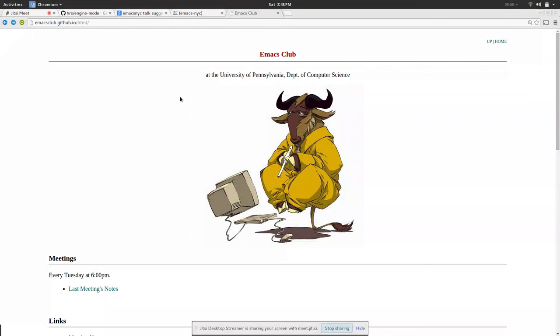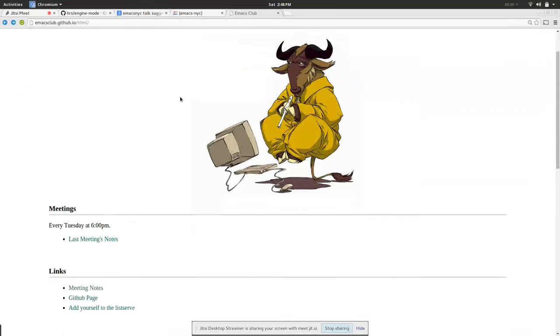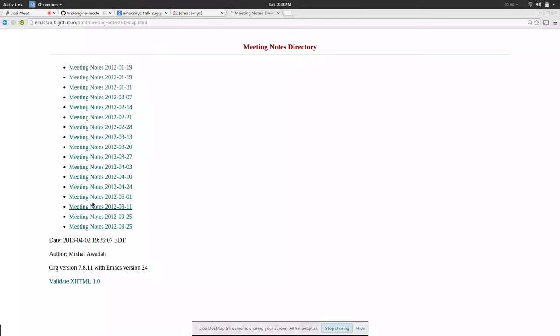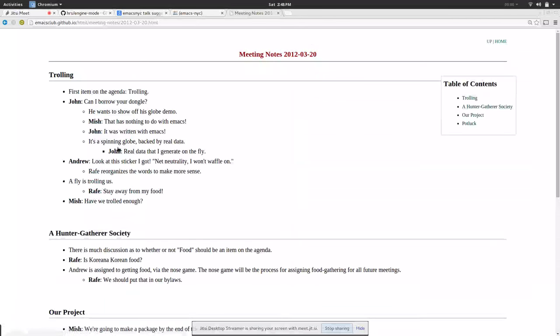There's somewhere in the meeting notes a note about how you can tell exactly the point in time where we had to start bringing our own food. And then we just started ordering better food.